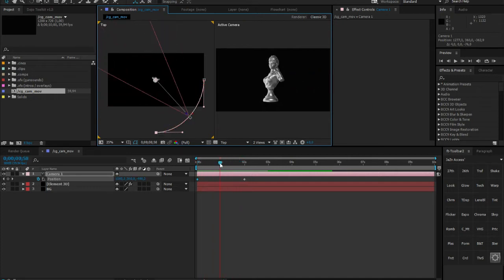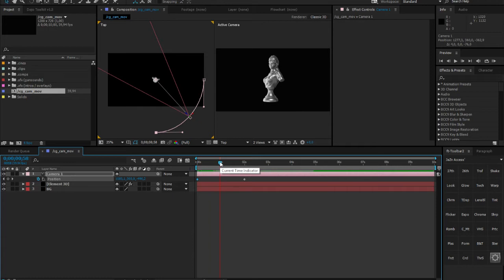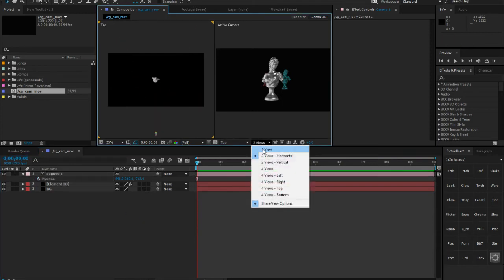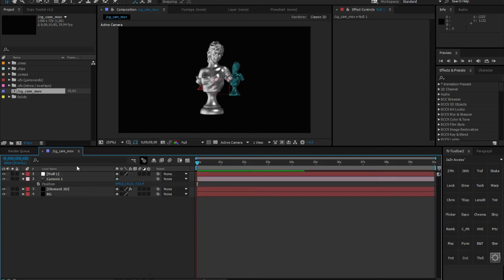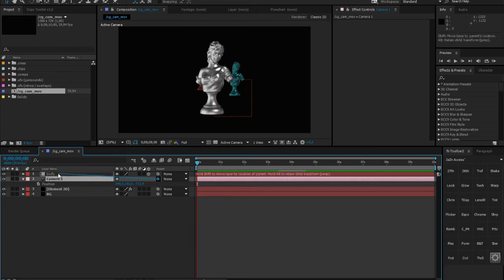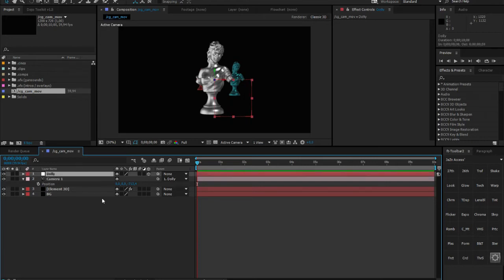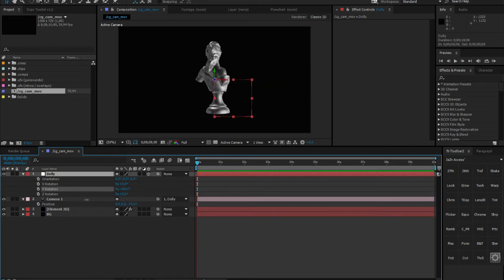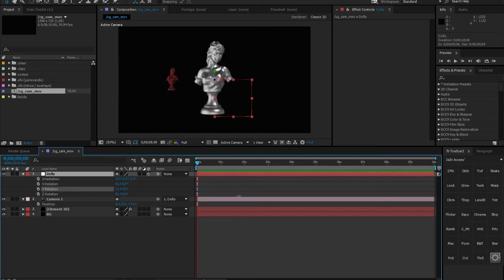When working with cameras you should always consider parenting your camera to a dolly, and that's what we're going to do now. Get rid of those keyframes, go back to one view, and create a null object. Make sure the null object is a 3D layer by clicking the little cube icon. Call it 'dolly.' Then go on the camera, take the pick whip, and parent it to the dolly. Now if you go on the dolly and bring up the rotation values on X, Y, and Z, adjusting one of these gives you a perfect rotation.